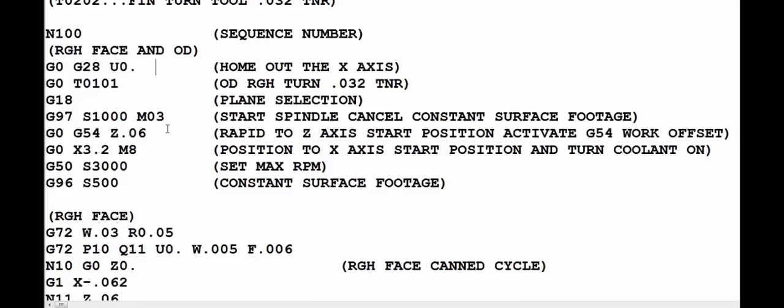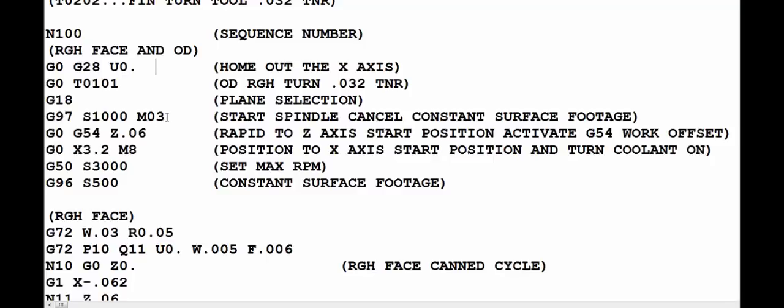Alright, on the very next line we turn on the spindle using the G97 S1000 M03. Now G97 cancels the constant surface footage that may be left on in a previous program. Then we turn on the spindle to 1000 RPM and the M03 is forward or clockwise rotation. On the next line we go to G0, which means a rapid move in relation to G54, which is where the Z0 is located.